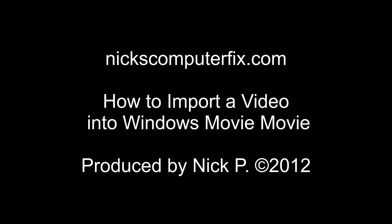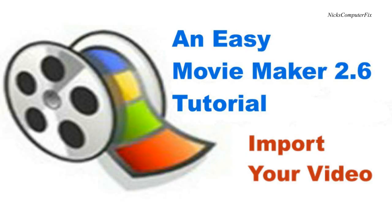Hello, this is Nick with nickscomputerfix.com. Here's a quick video on how to import a video into Windows Movie Maker 2.6.